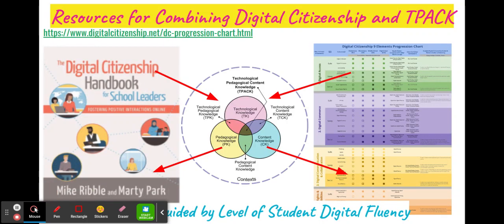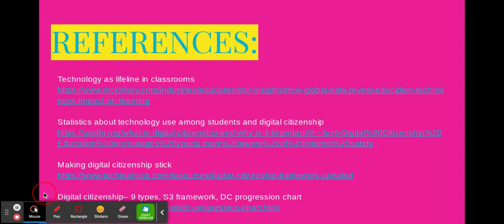For a deeper dive into how to weave digital citizenship into the TPACK framework, the Digital Citizenship Handbook for School Leaders: Fostering Positive Interactions Online by Mike Ribble and Marty Park, along with the Digital Citizenship Progression Chart, offers several strategies for teachers looking to develop a deeper understanding of implementing digital literacy in their classrooms. Through the S3 Support System of safe, savvy, and social, teachers can develop TPACK plans at three different levels depending on the digital fluency of their students. Thank you for participating in this presentation of Digital Citizenship and why we need it in our classrooms. For references used in this presentation, please see the next two slides.